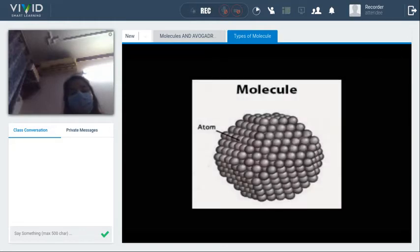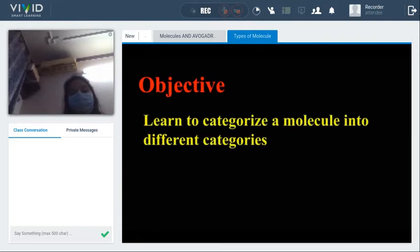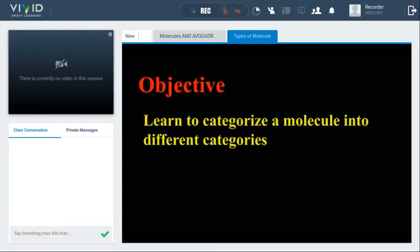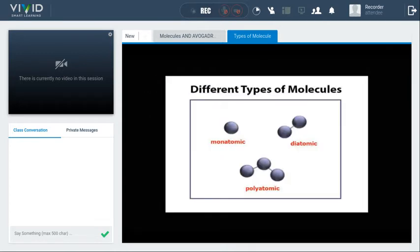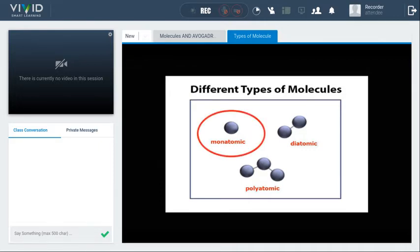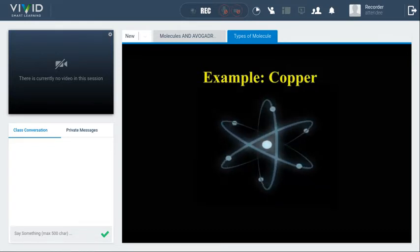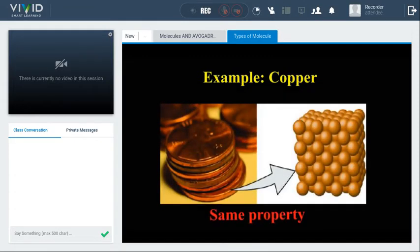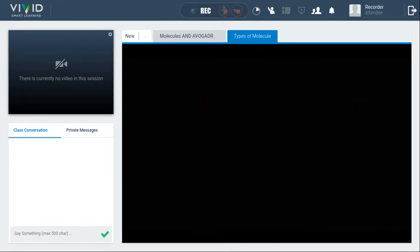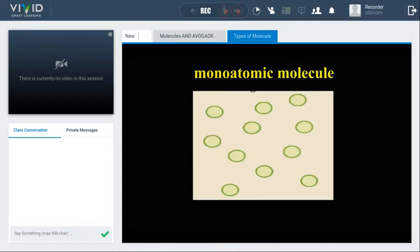A molecule is made from two or more atoms. We will learn to categorize molecules into different categories based on number of atoms and type of atoms. Some matter exists in the form of a single atom — these are called monoatomic molecules. For example, copper atoms bind together, but monoatomic molecules like inert gases do not make any bond with similar or different atoms — they remain independent.